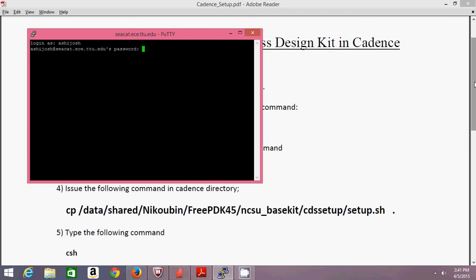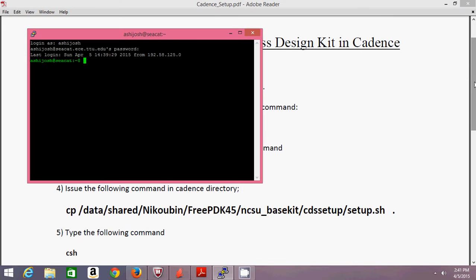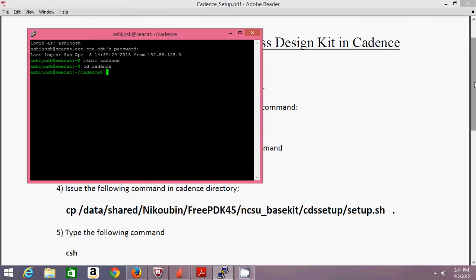The second step is mkdir cadence, which is the make directory command. This is just to keep your folder organized — you can keep your Cadence files in a cadence folder and your SPICE files in an SPICE folder. This will create a new folder called cadence in your directory. The third step, cd, is the change directory command — I'm going into that newly created cadence folder.